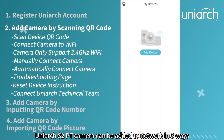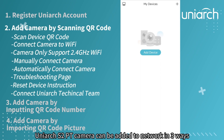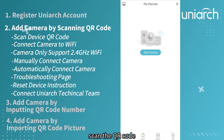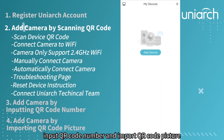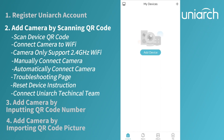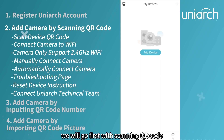The Uniarch S2 PT camera can be added to the network in three ways: scan the QR code, input the QR code number, and import a QR code picture. We will go first with scanning the QR code.